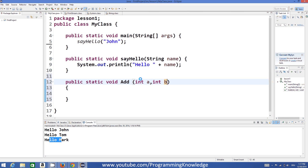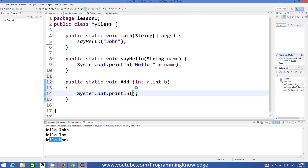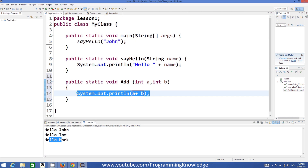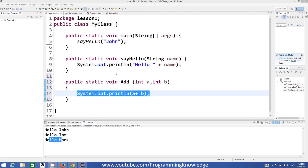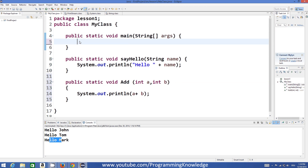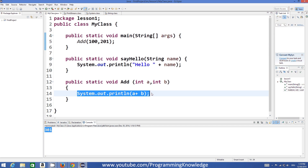We want to add these two values and print the result, so we print a plus b. Whatever you pass as arguments, it will add those two values and print on the terminal. When I run the program — first I need to call this add function from main — I pass 100 and 201, run the program, and it prints the result which is 301.